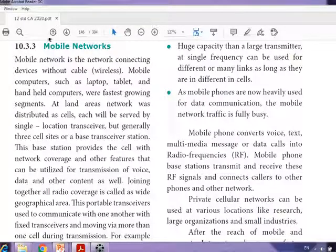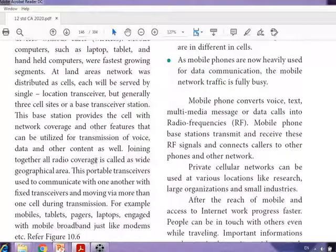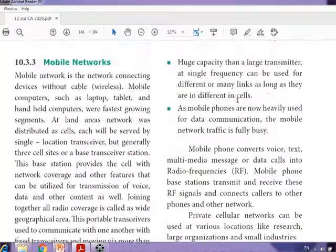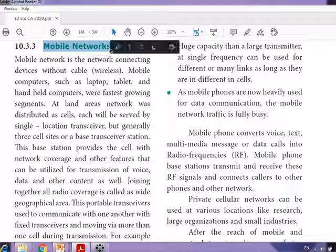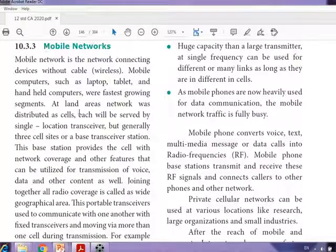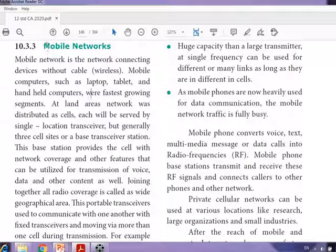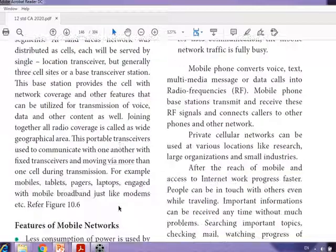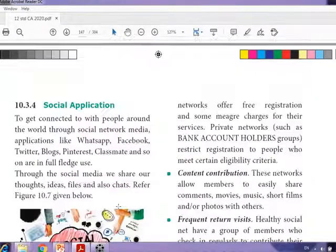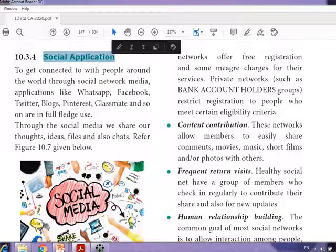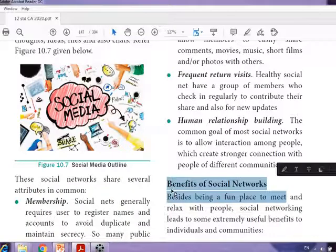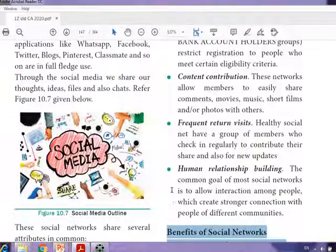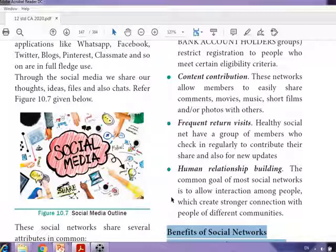We have seen mobile networks, their features, and their working principle. The mobile network topic will be discussed again in detail in the next chapter, so only a brief overview was given here. We have also learned about social applications and their benefits. That's all for this session — learn this well. Thank you and have a good day.